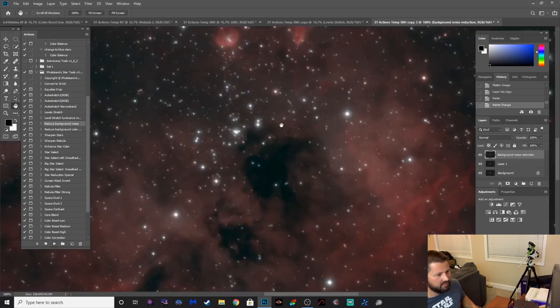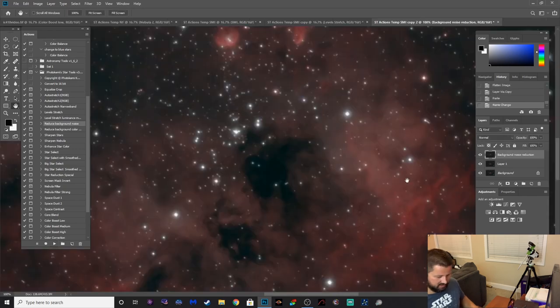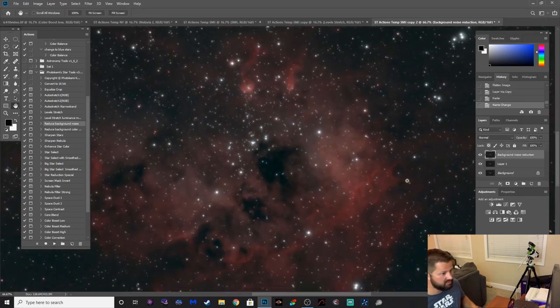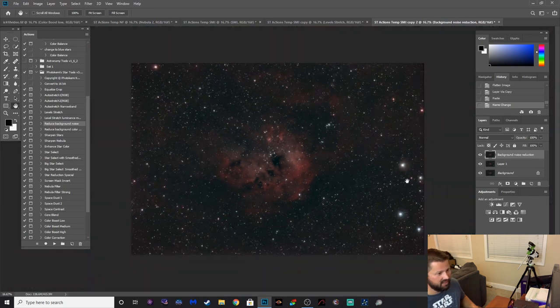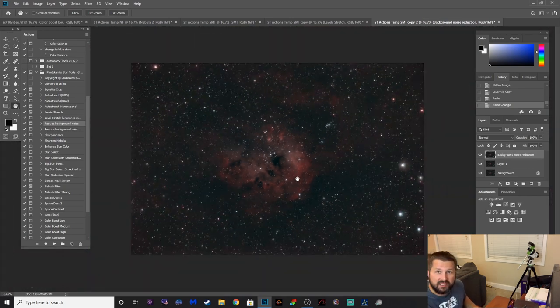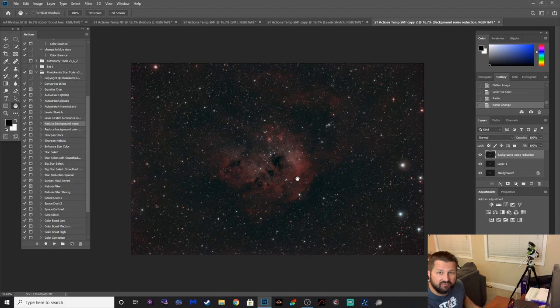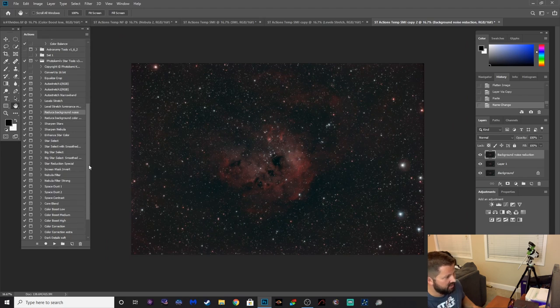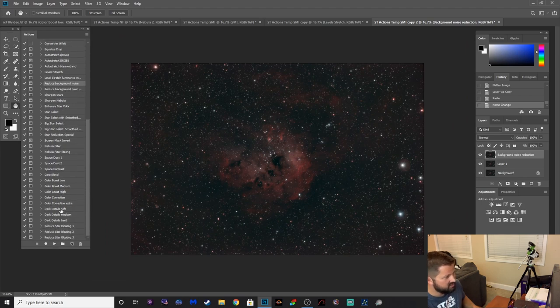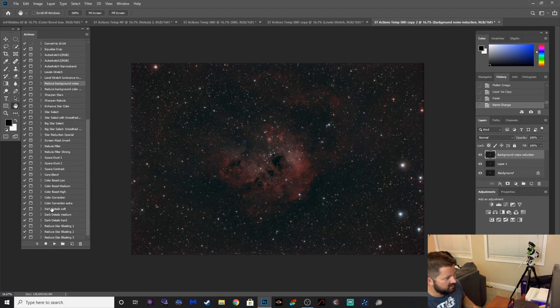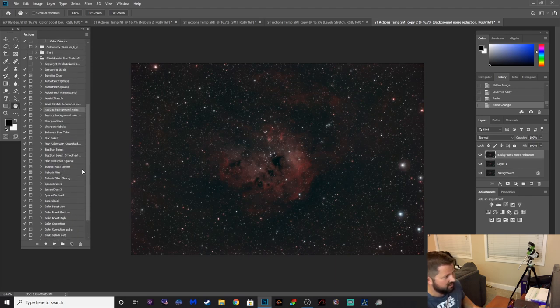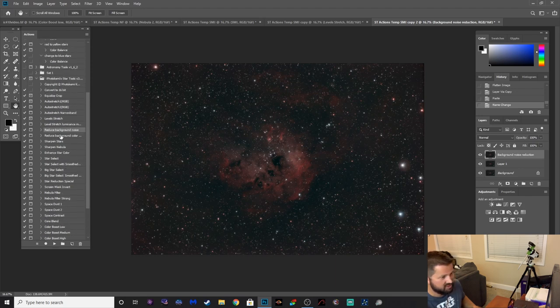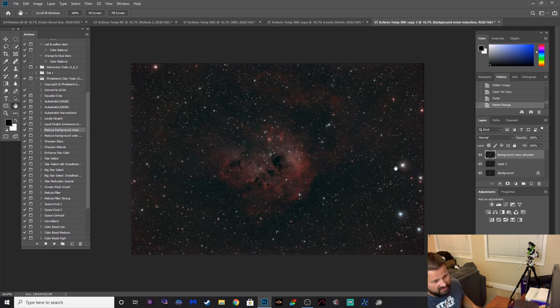And there we go. There we go, cool. Alright, so that reduced some noise there. Color noise really doesn't look all that bad. And guys, this has taken all of like 10-12 minutes to do this and all I've had to do is just click these actions, hit okay, and there's so much more here. Dark details, soft, reduce star bloating, we could run another reduce star special to reduce the stars.